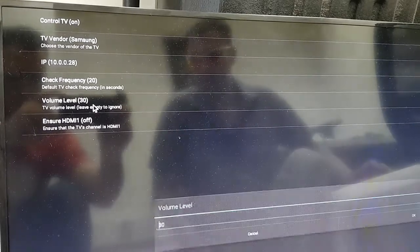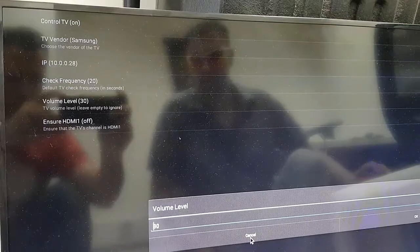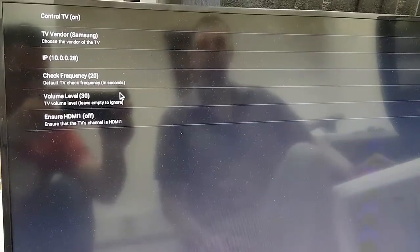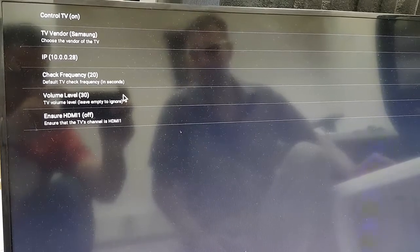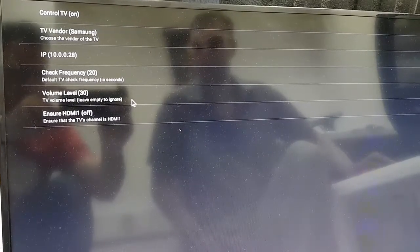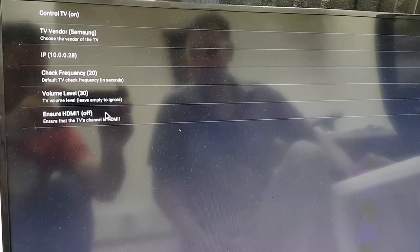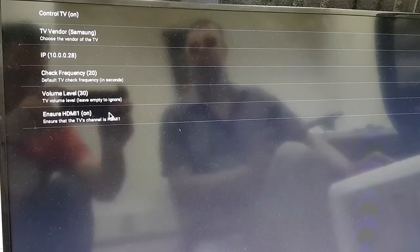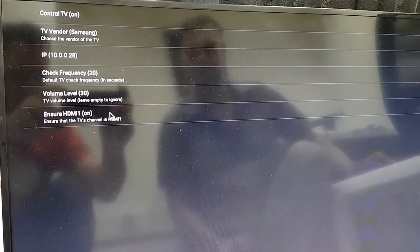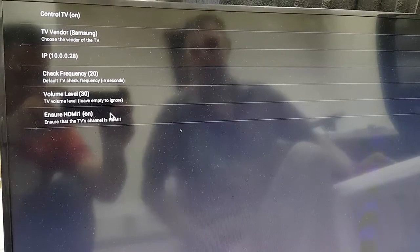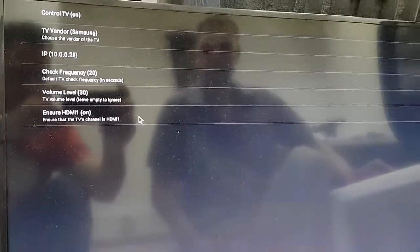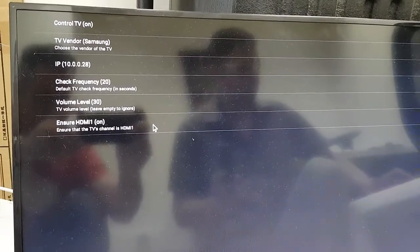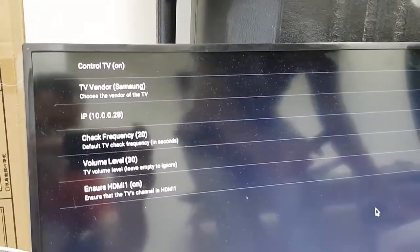That means, if someone changes the HDMI port from 1 to something else, like HDMI 2, once the app probes the TV, it will change it back to HDMI 1. So, now I'm going to show you how it works in real. That means, I'm going to press Escape, and let's run the app again.